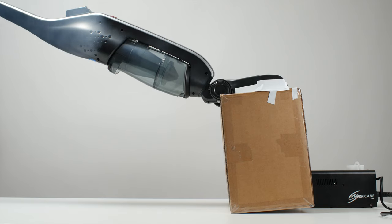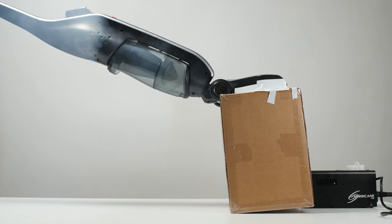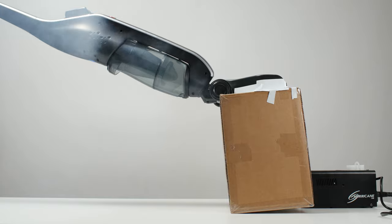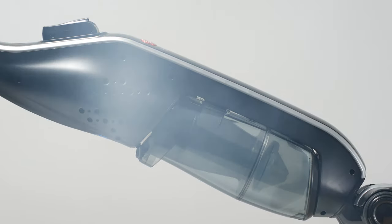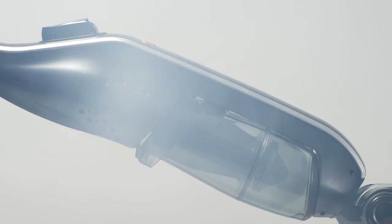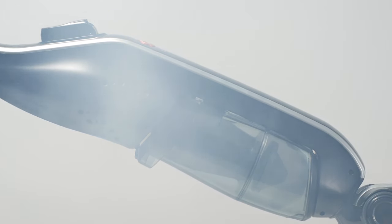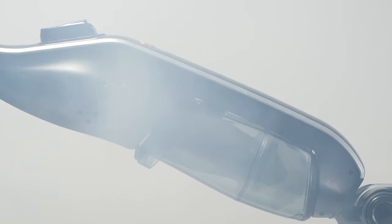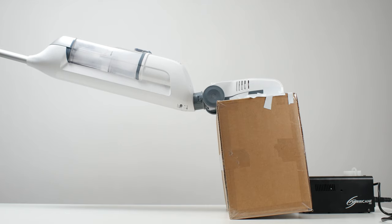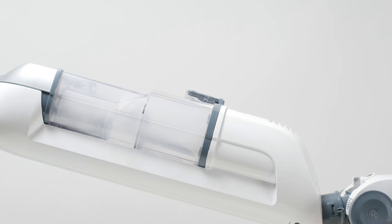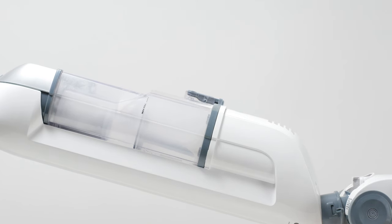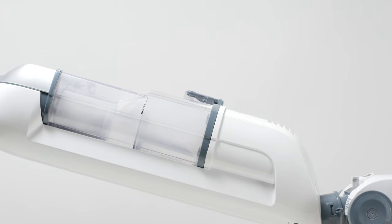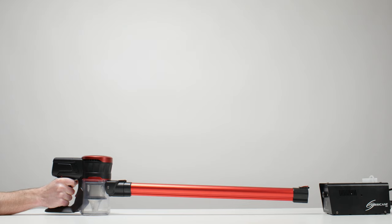Much of the fine debris these vacuums pick up, they exhaust into the air. Those small particles not only pollute the air, but they eventually find their way right back down to the ground where you vacuumed them up to begin with. We just can't, in good faith, recommend a vacuum that does this.